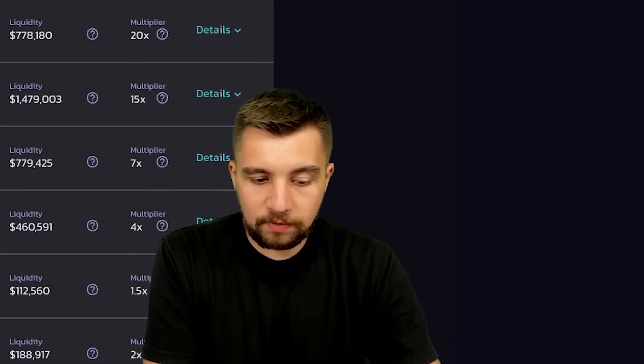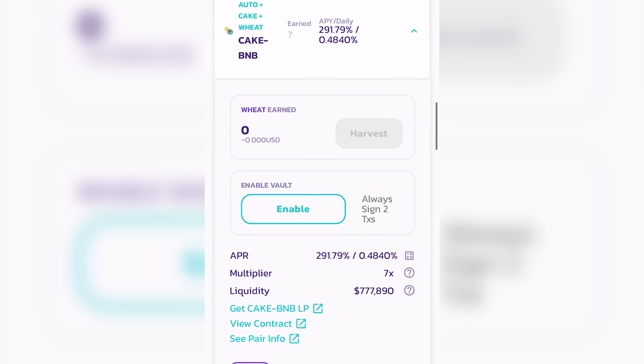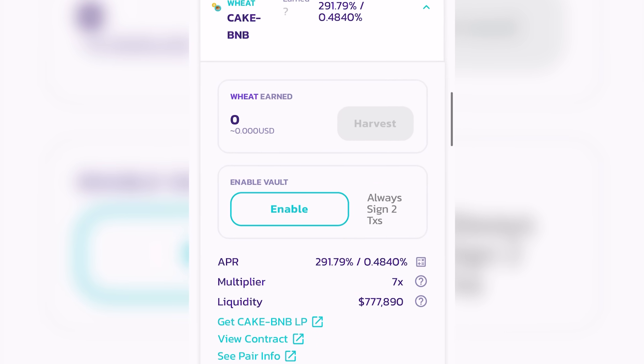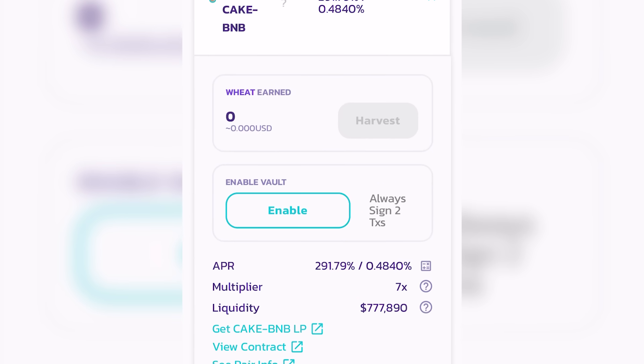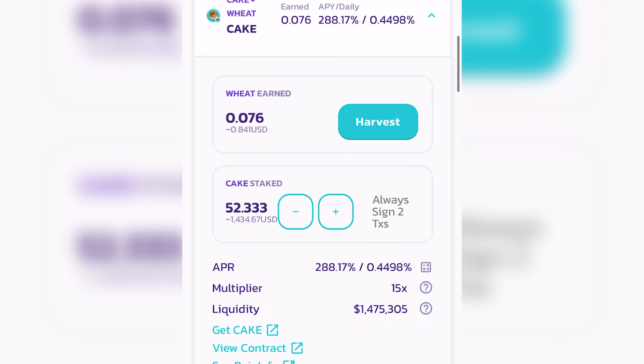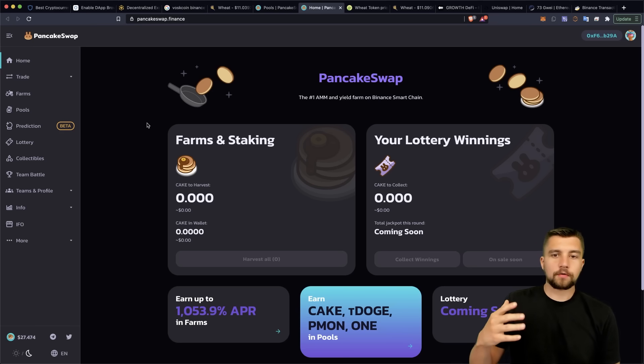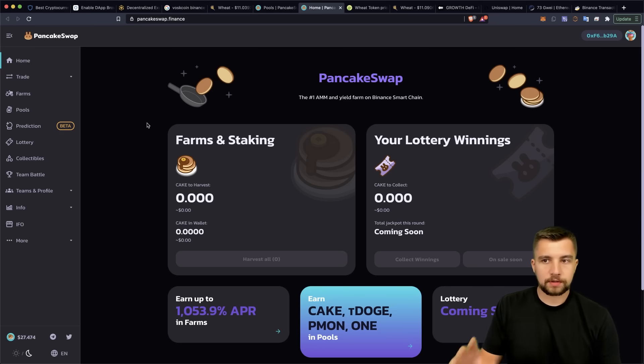So if you do want to go ahead and start yield farming, it doesn't have to be on Wheat. You can use whatever platform you want. And with that, you will have to enable. And then from there, you will be signing transactions, just like clicking plus and putting more in.